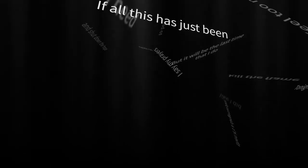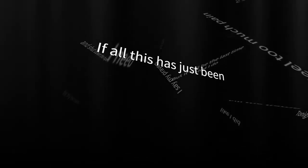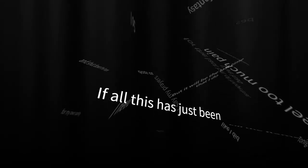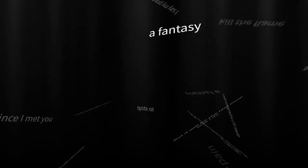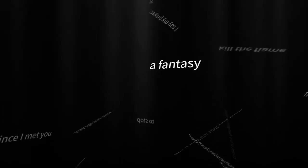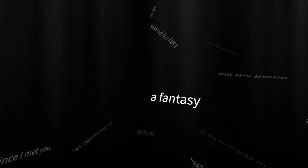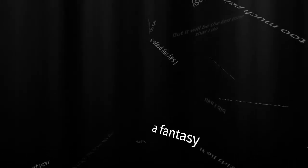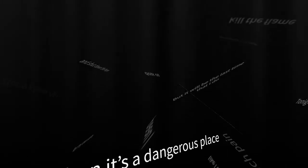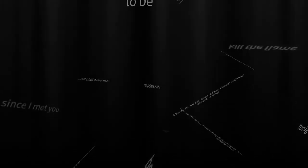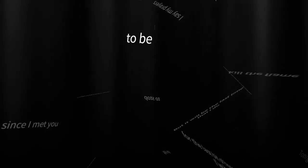If all this had just been a fantasy, then it's a dangerous place to be.